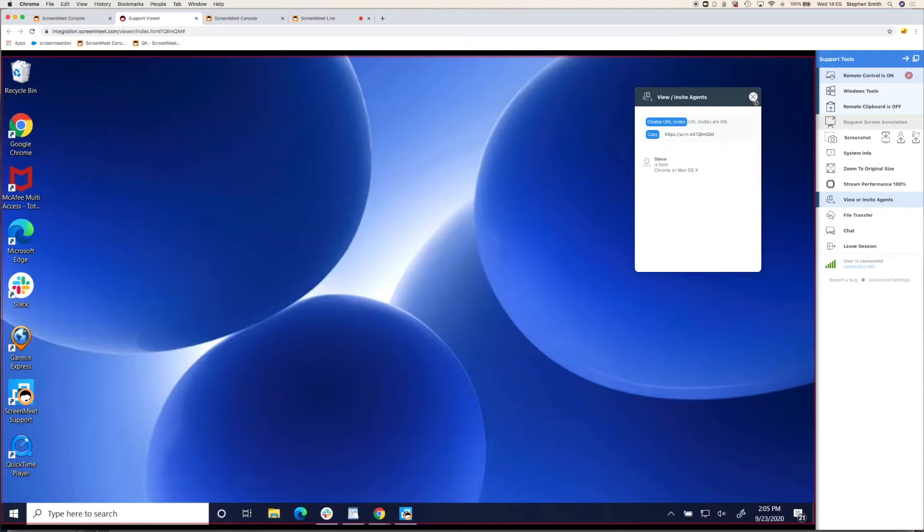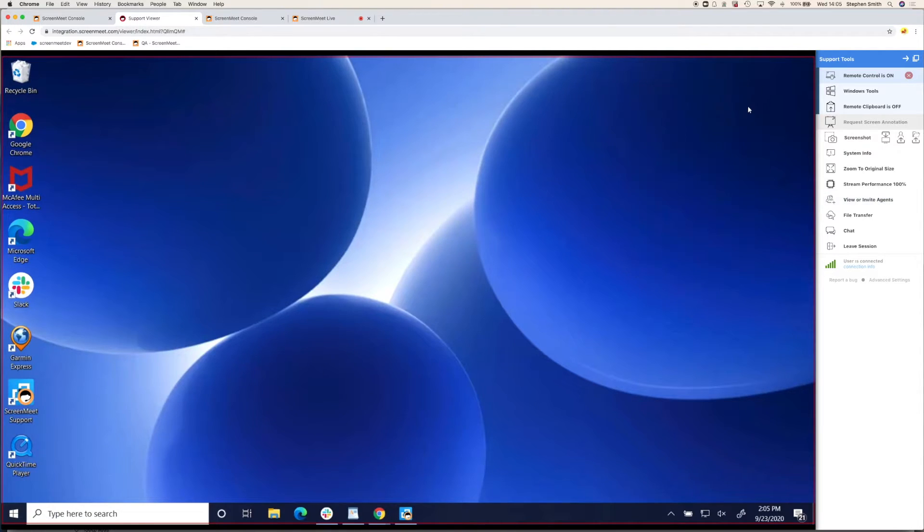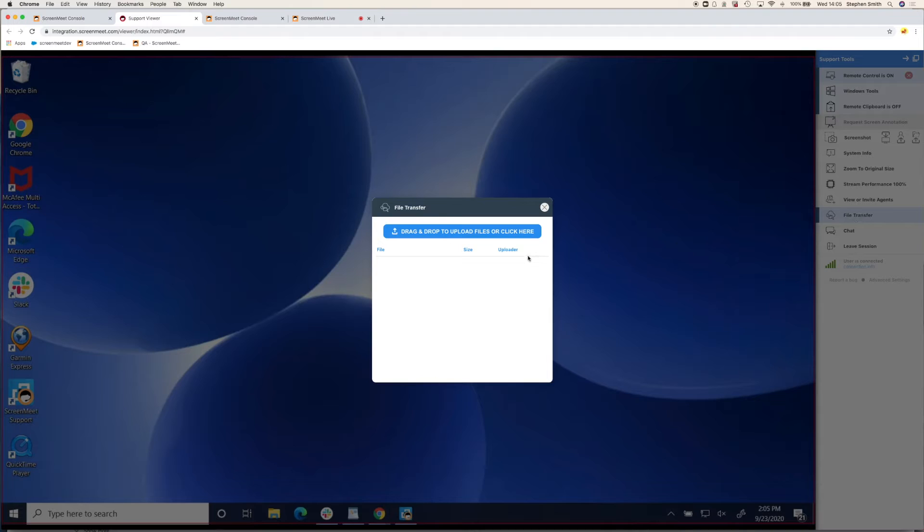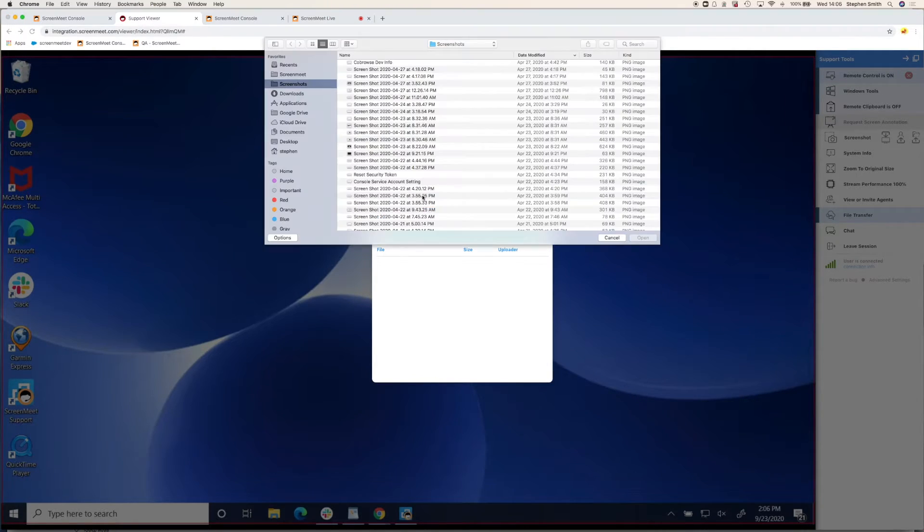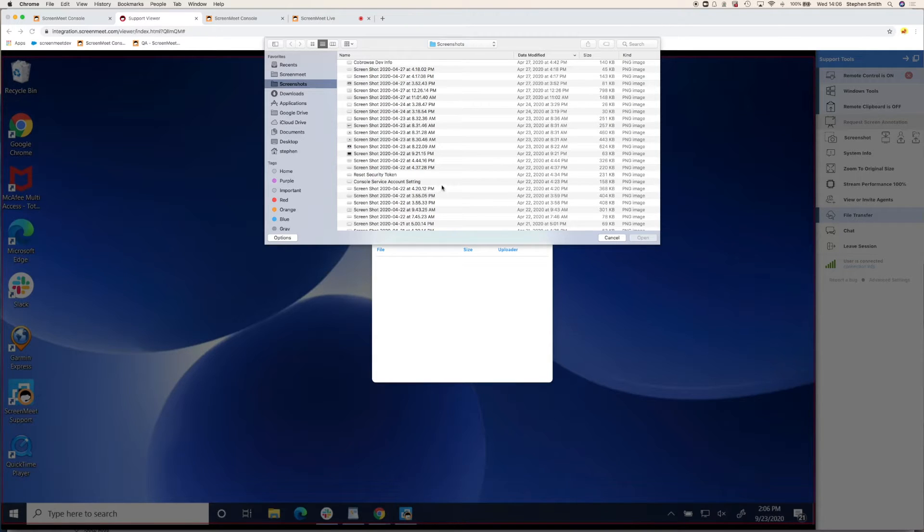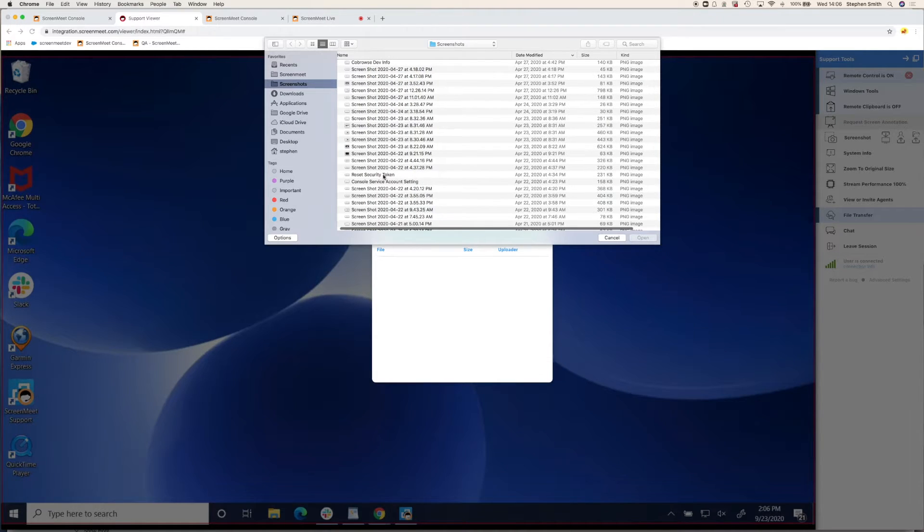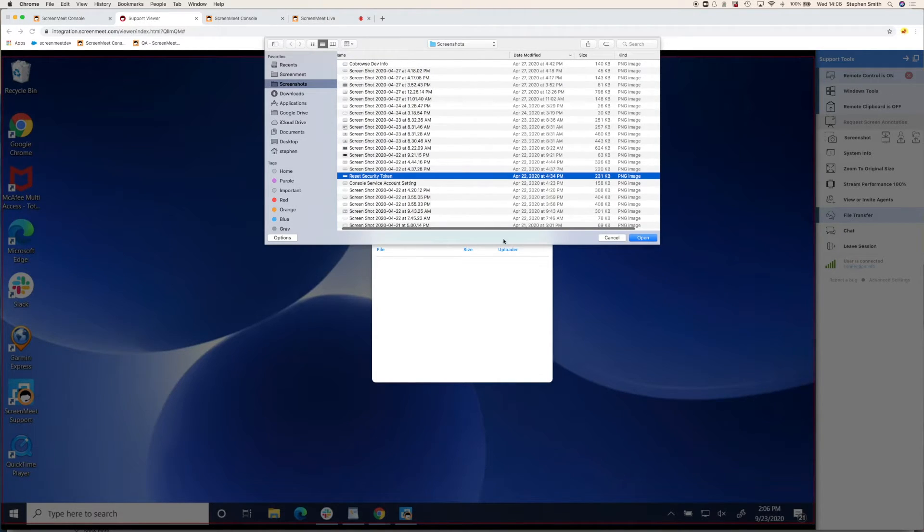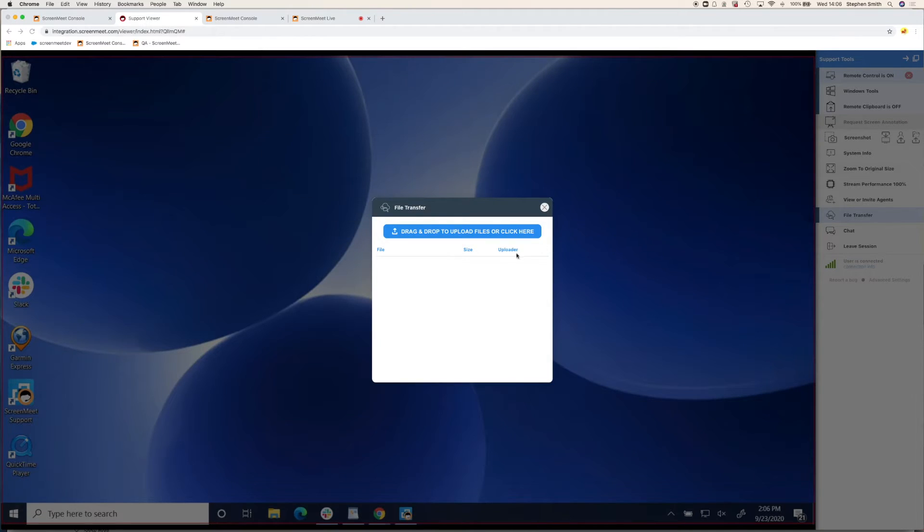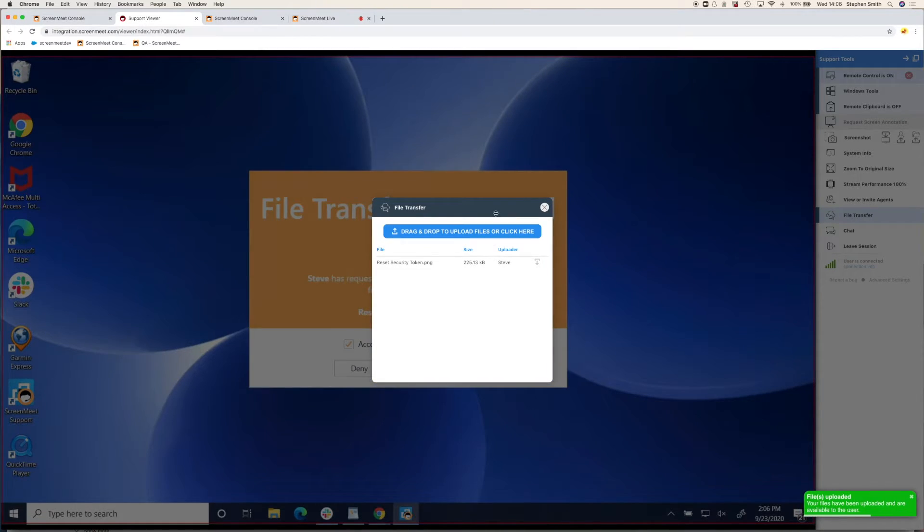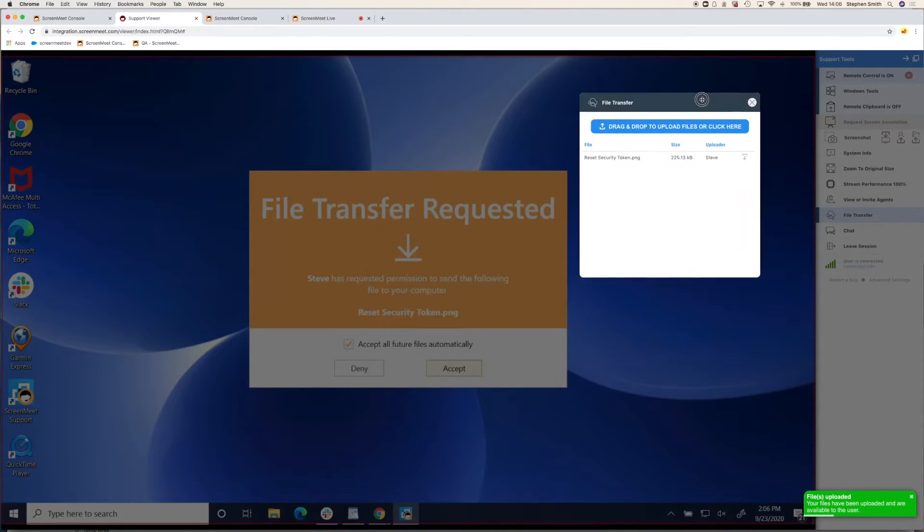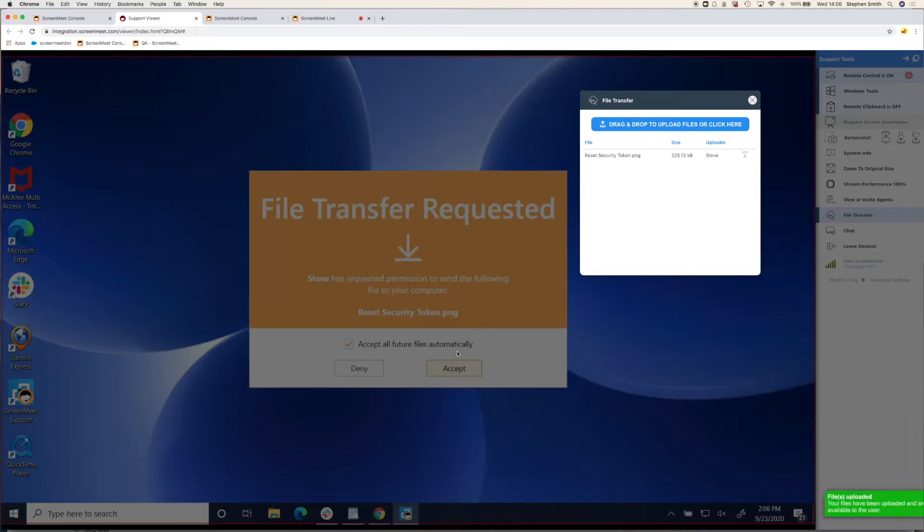And there's a file transfer feature as well. And as with co-browse, this could be bi-directional, just agent to customer, customer to agent, and you can blacklist certain file extensions. And when you do transfer a file, the customer will be prompted to accept this file.